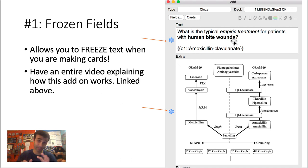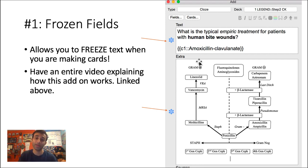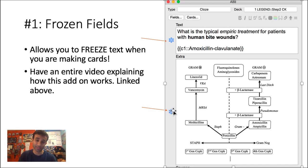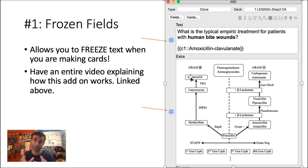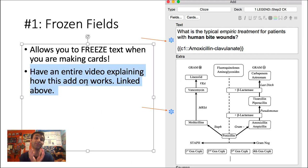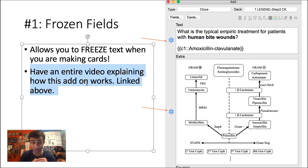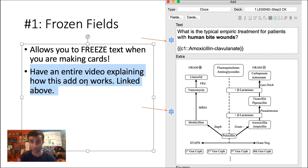Basically what it does is when you're making your cards, you can have your first answer, your cloze deletion at the top and then you have the extra column. And when you click these buttons, pretty much the star buttons, it'll freeze that section. So I'm going to show you how it works. I've also made an entire video on this add-on because I love it that much. So I'm going to link that video right up there too. Watch it. I suggest you watch the whole thing. But for right now, if you just want a glimpse of it, let me show you.